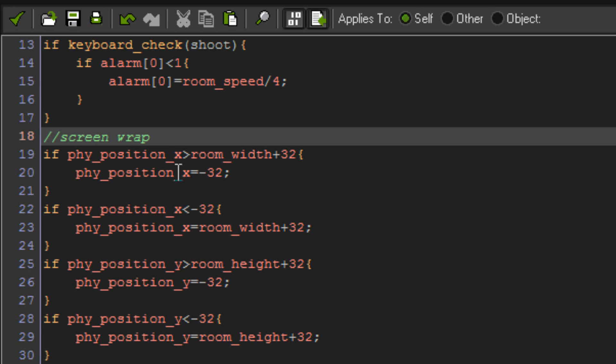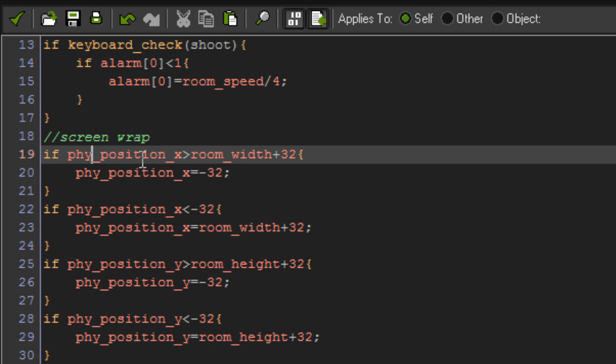So what this does is, say you flew off to the right of the screen, then you'd come back in on the left, or off the top of the screen, come straight back in at the bottom. So pretty much all it is, is if physics position x, which is your physics x position in the room, if that is higher than room width plus 32, so the plus 32 is to make sure that you don't really see the jump, so the whole object's gonna be off the screen before it jumps over to the other side.